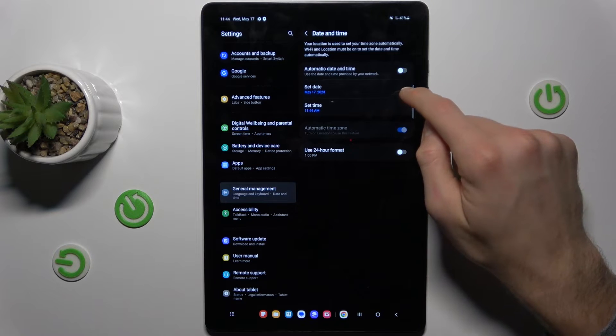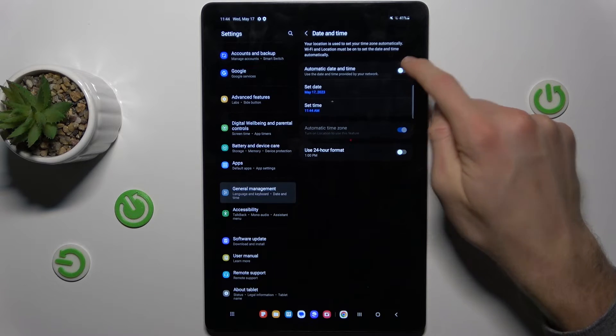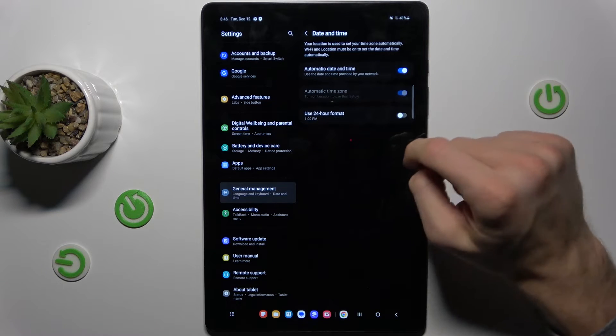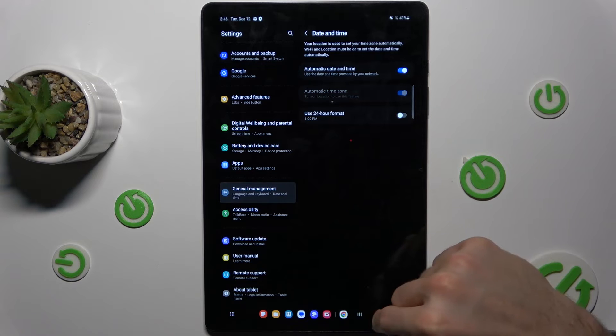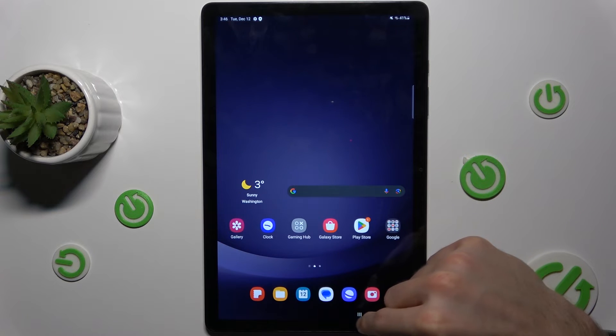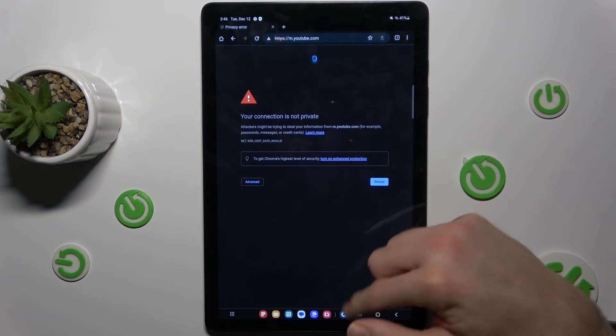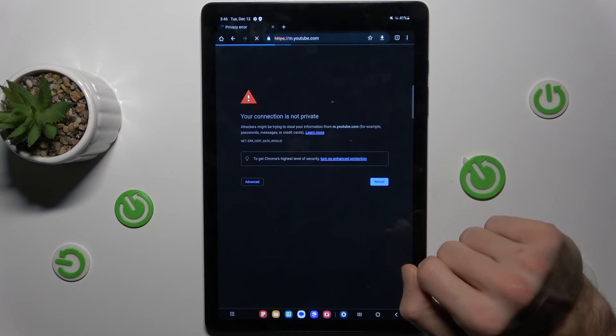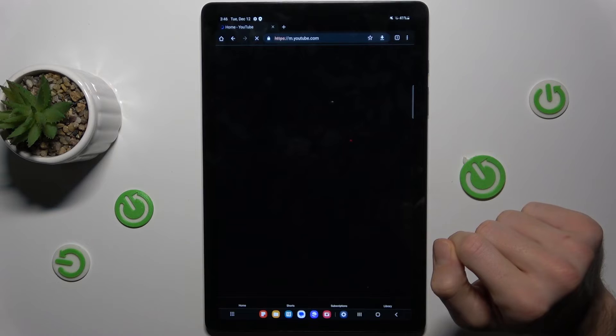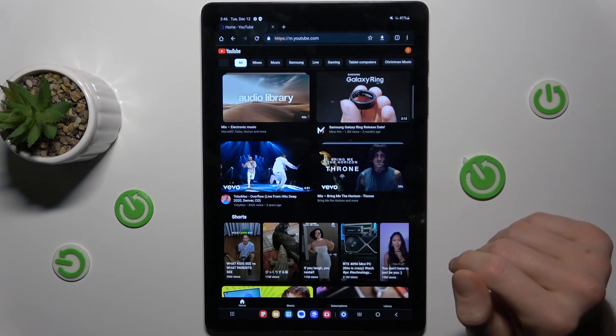In it we must turn on the first function. After that everything would work. We go back to Google Chrome and now it's all working.